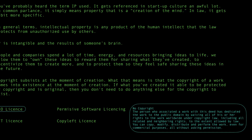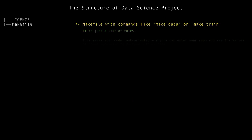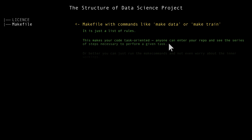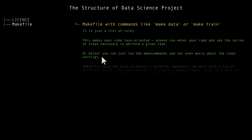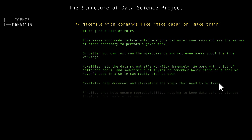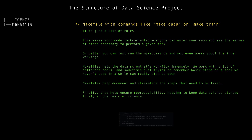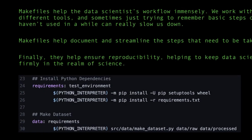In the lower right you can see the CC0 license — there are no strict copyrights applied to your project. The second element here is a Makefile. It is just like a list of rules that makes your code task-oriented. Anyone entering your repo can see the series of steps necessary to perform a given task, or you can just run the make commands without worrying about the inner workings. Makefiles help the data scientist workflow immensely and help document and streamline steps, ensuring reproducibility.